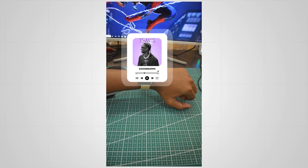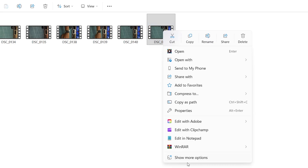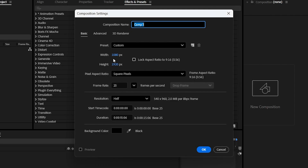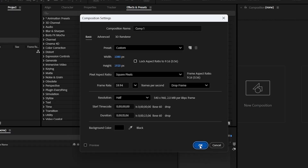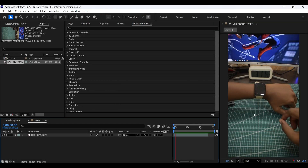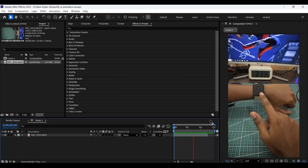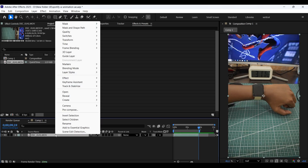I'm creating a new composition with the same resolution as the video we are going to edit. Now let's import our clip. This is the clip that we are going to work on. Now we need to make it a pre-comp.